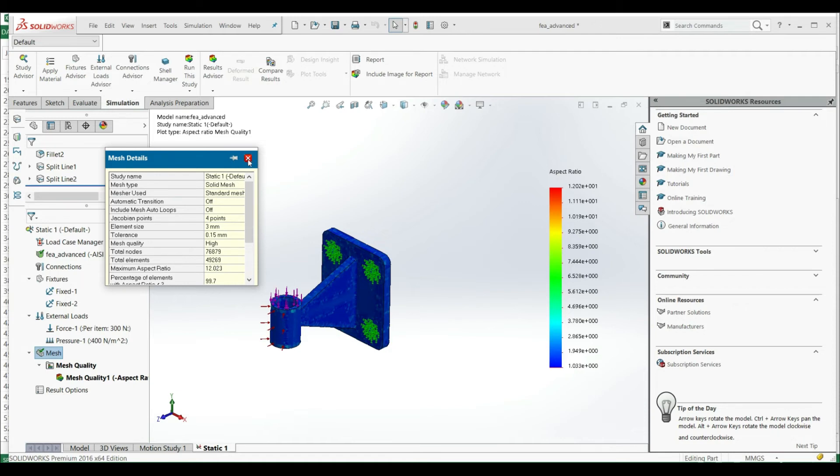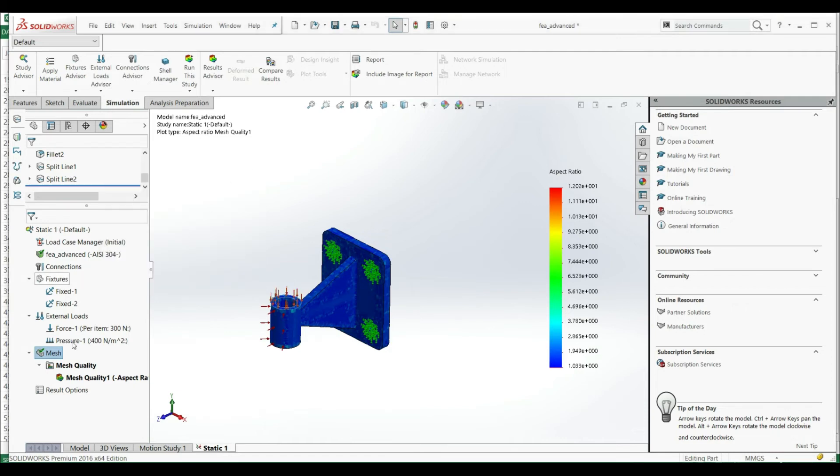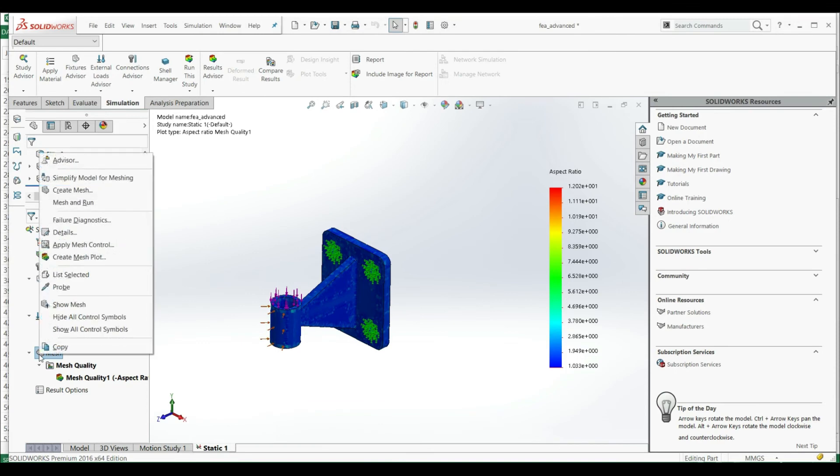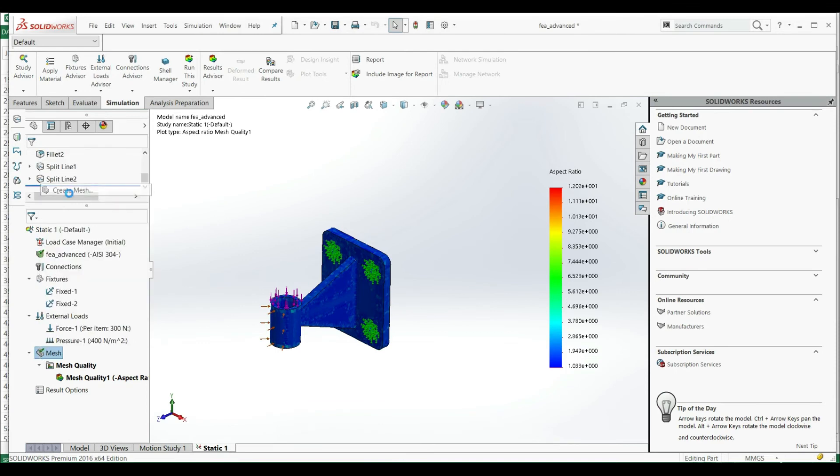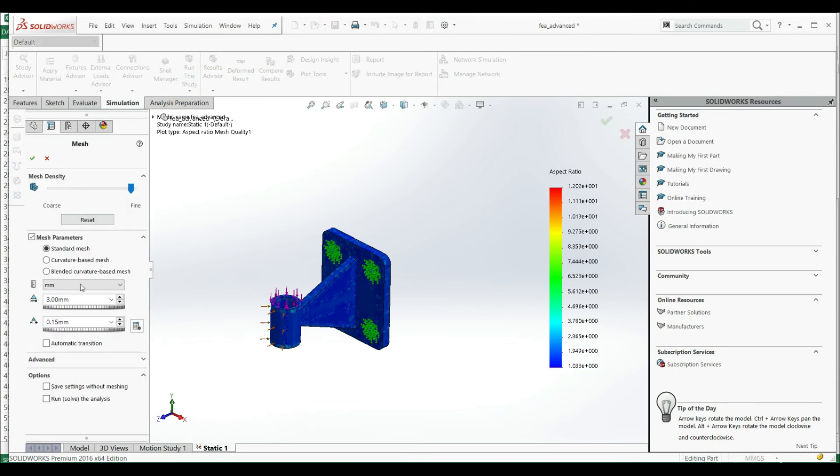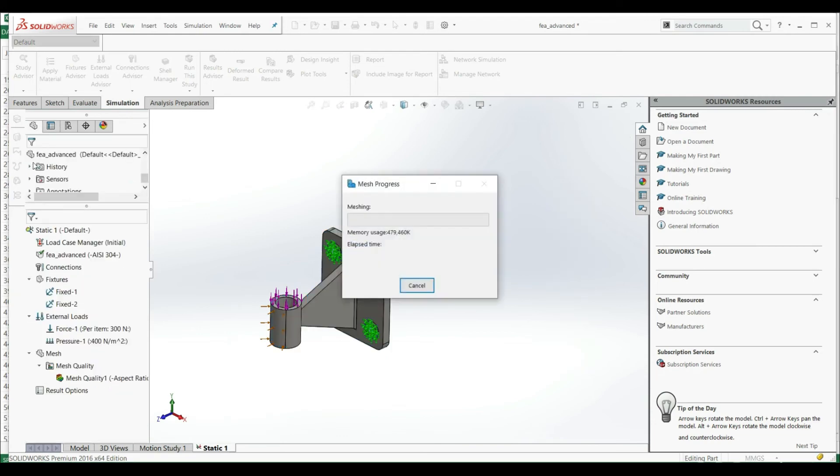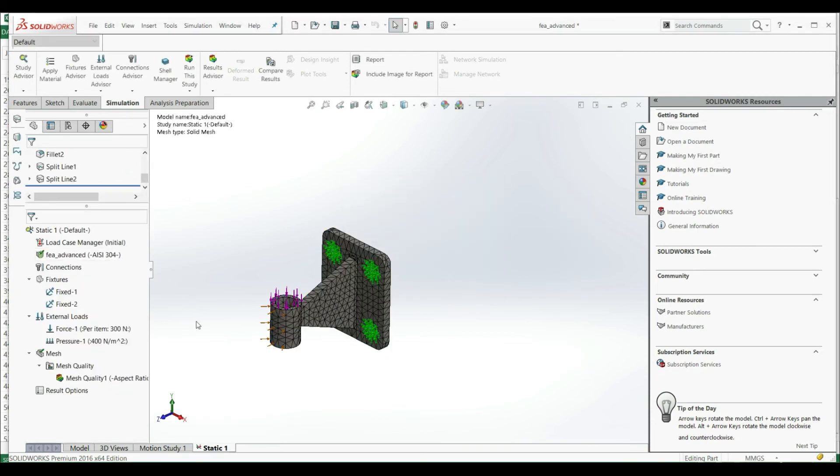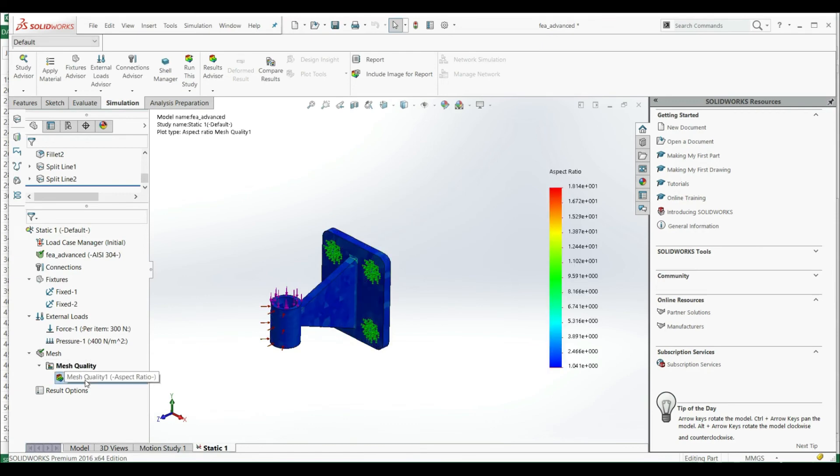So we can go to our mesh, create a mesh, and we can put maybe 8 as the size of the element, run again. Double click on aspect ratio and we have 18.